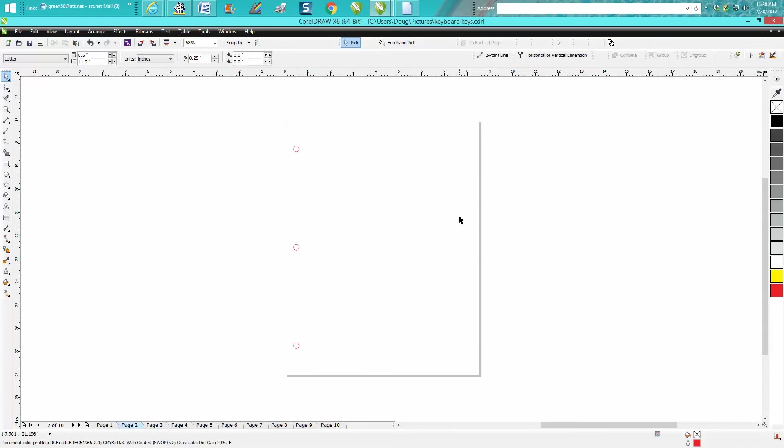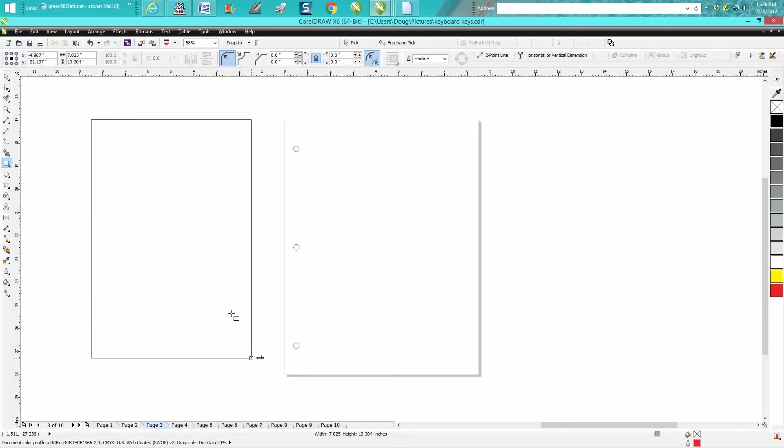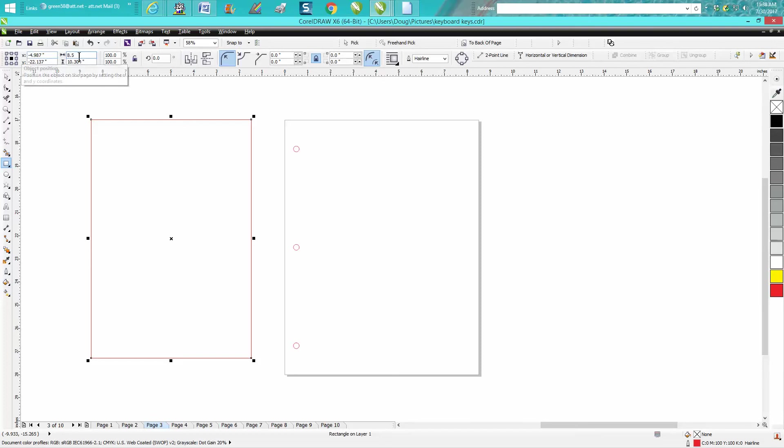So page one is going to be the cover. Page two now is going to look like this with writing on it. Well let's Ctrl V and put it on there. No, we can't yet. But to get to page three, what you're going to have to do is make a box, a rectangle.